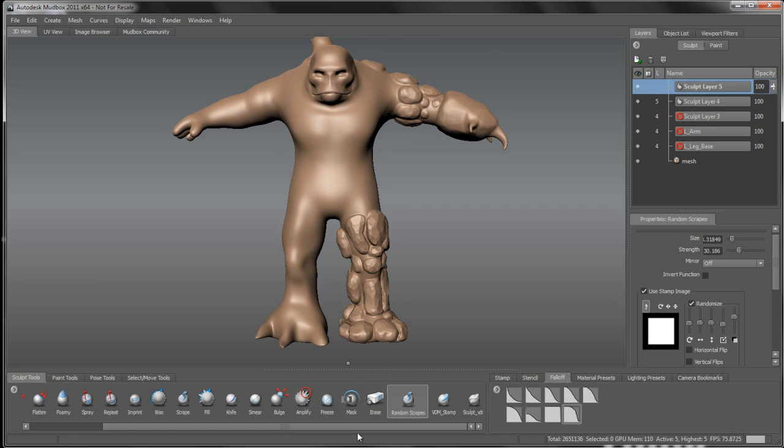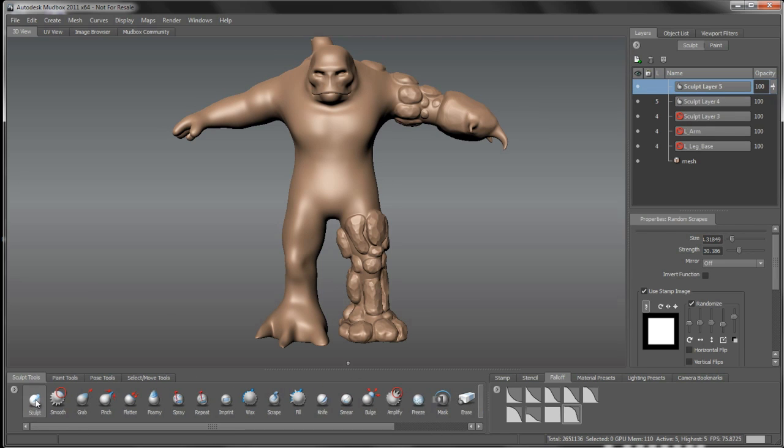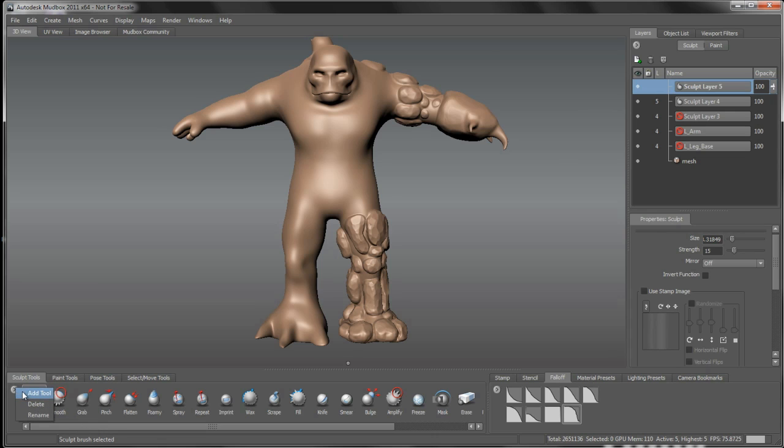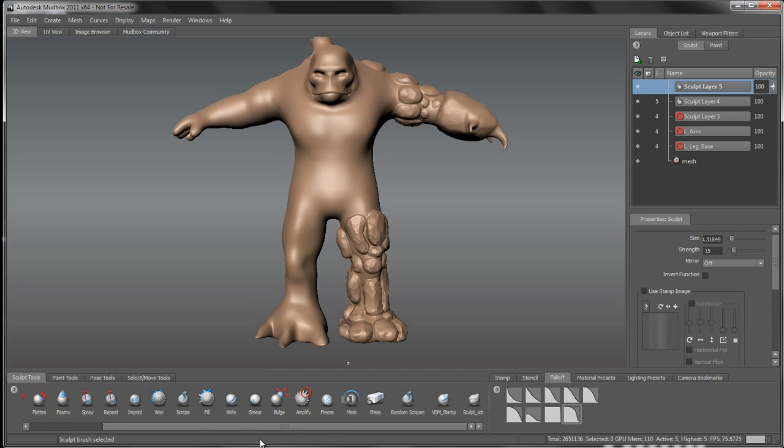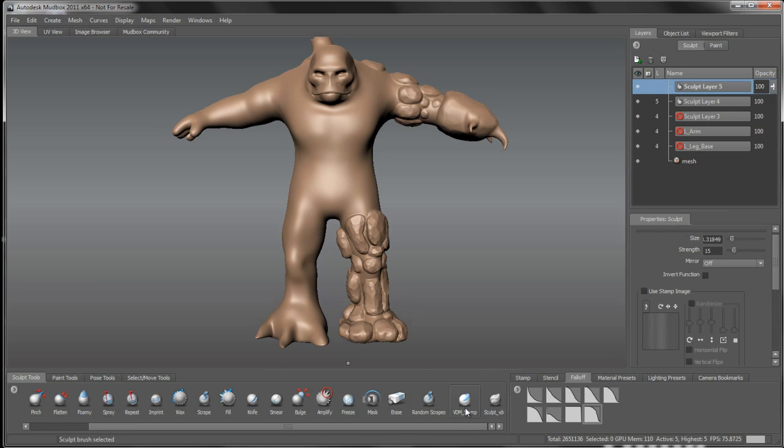I'm going to put a whole new sculpt layer in, and we can go to our sculpt tool. This is where it's kind of handy to build a new or add a tool to it here. I've done that already. I have a VDM stamp sculpt tool and another sculpt tool that is just sculpt VDM.